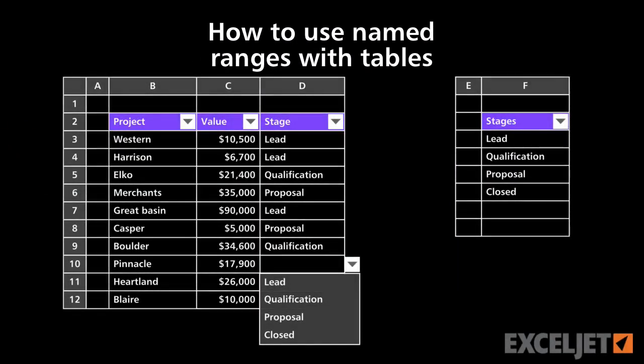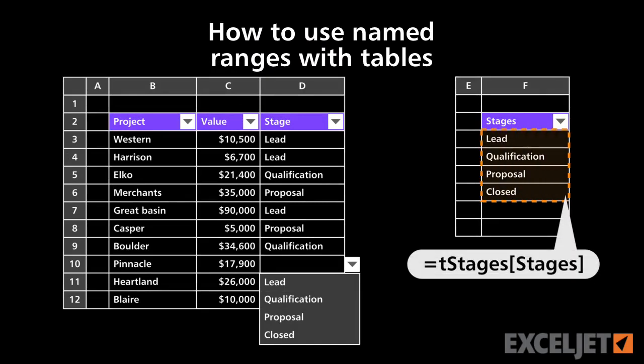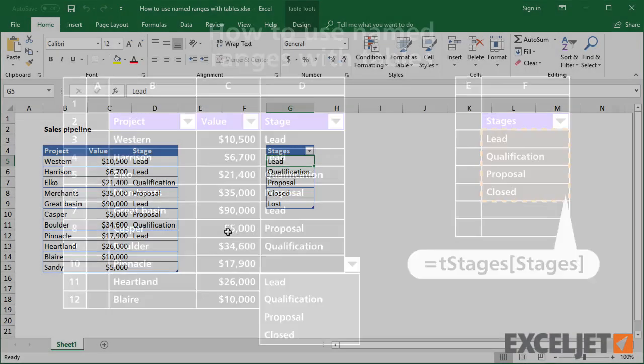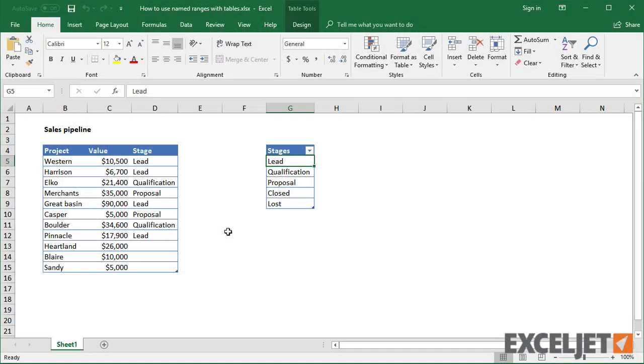In this video, we'll look at how to use named ranges with Excel tables.